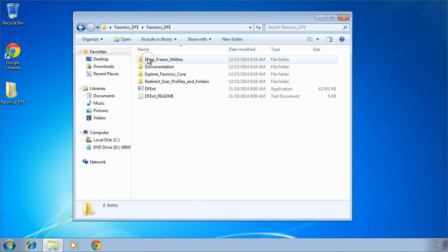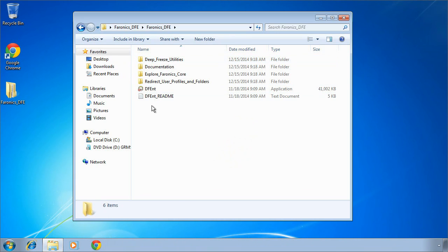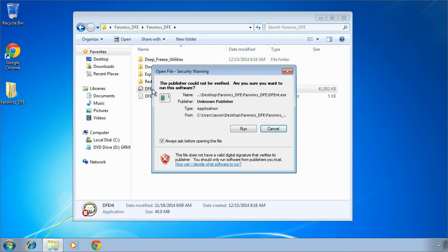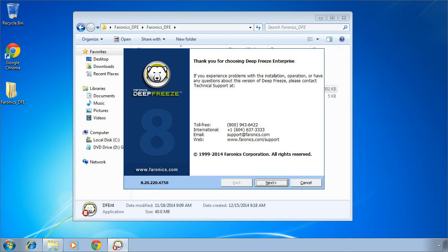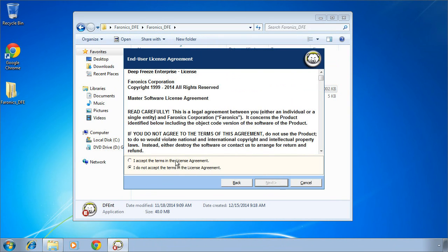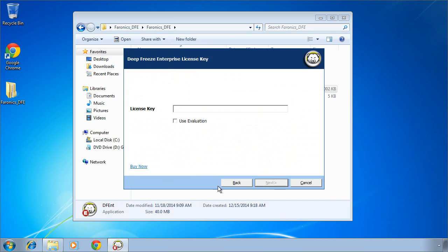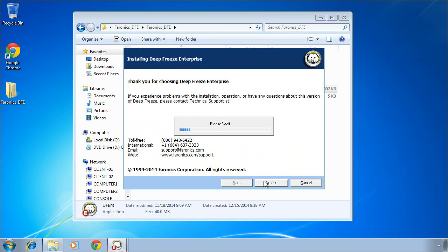Once you've downloaded and extracted the DeepFreeze software from Faronics, run the DFENT executable file in the root of that extracted folder. Click Next to the various screens and provide your license key or check the Use Evaluation option. This will begin the installation process for the DeepFreeze Enterprise console.